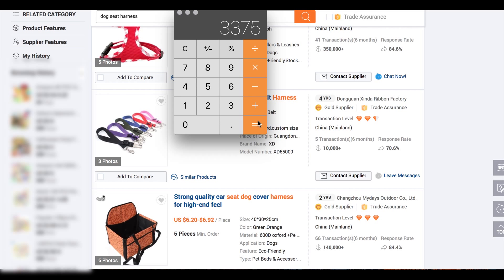That gives us $3,300 for the first order. I'm not sure of the exact conversion rate right now, but let's say it works out to about £2,700. You will also have to pay a trade assurance fee, which is charged separately at 2.75% on the order value — that's about $100, or £60.